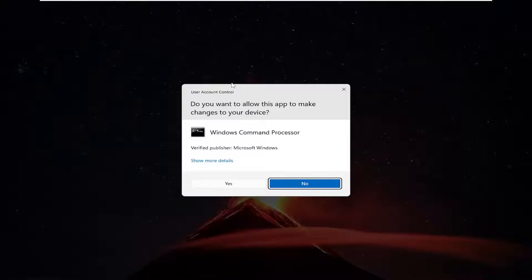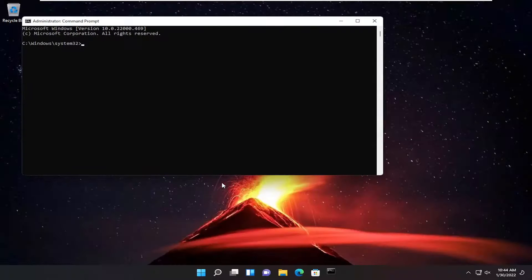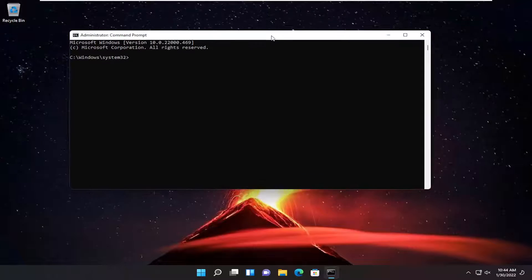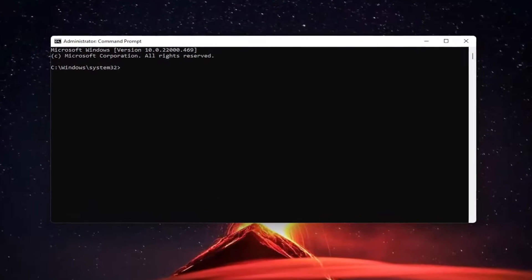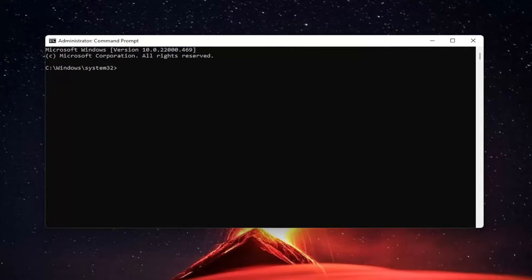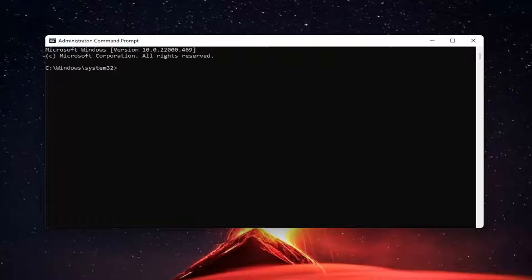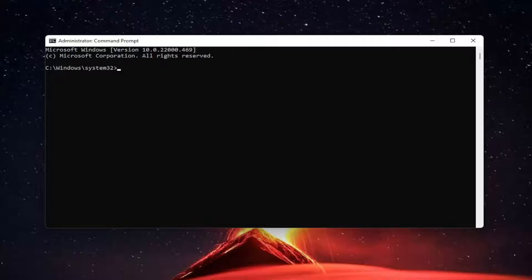If you receive a user account control prompt select yes and now I'm going to have a command in the description of my video guys. I want you to copy it. So it's slmgr.vbs and space minus sign rearm.